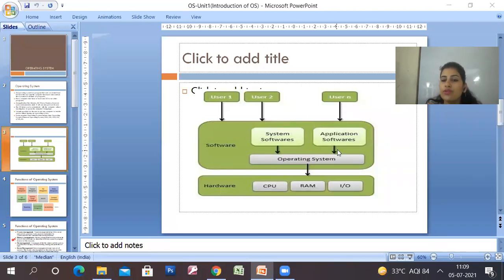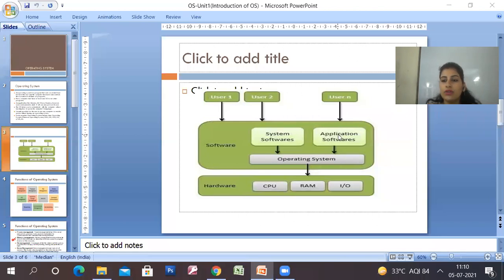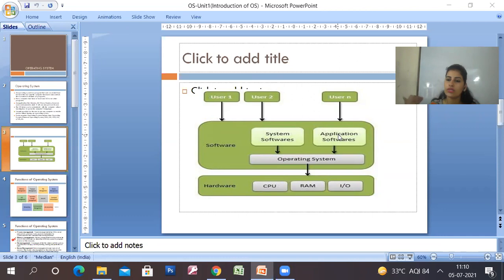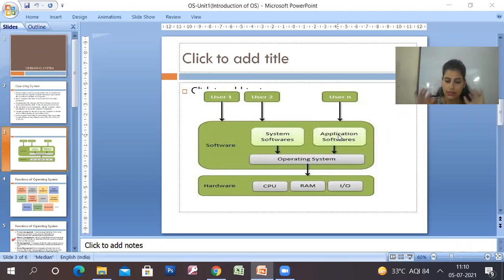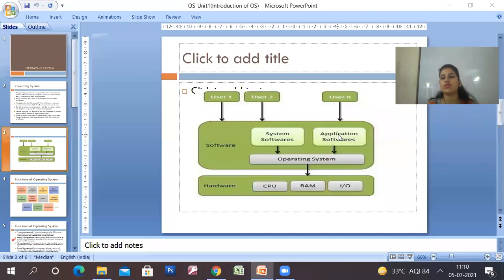If we say that system software is directly related to the hardware, the user interacts with application software. There is a whole category in software — one side is application software, and that is the user side. On the other side there is the operating system, which is the hardware side. The user communicates through application software, which then goes to system software, which finally impacts the hardware. Then we process it and submit through the operating system.